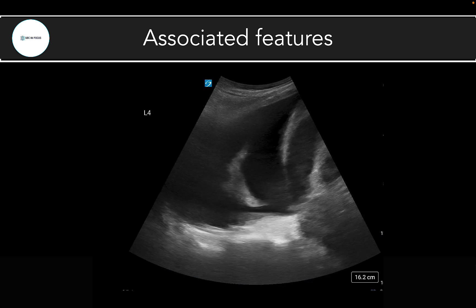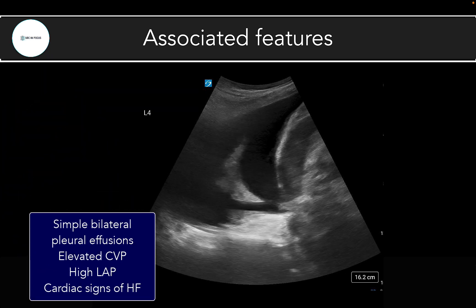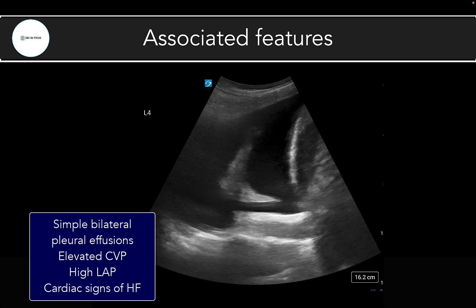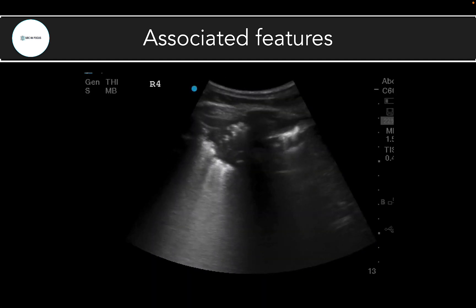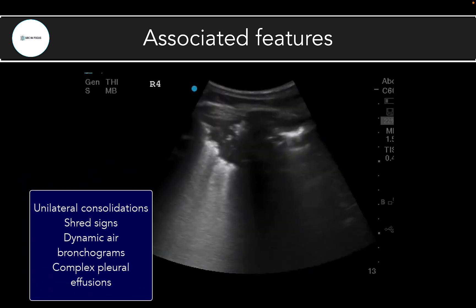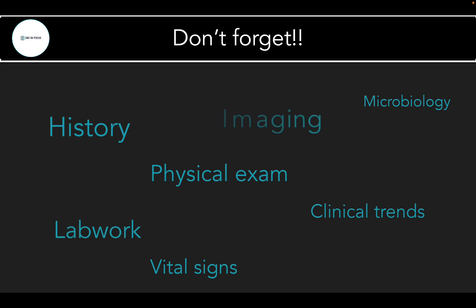Lastly, look at other associated ultrasound features. With cardiogenic pulmonary edema, these can include bilateral simple pleural effusions, markers of elevated CVP, elevated left atrial pressure, or cardiac scans supporting a CHF picture. With infectious or inflammatory pathologies, these might include signs of pneumonia like a shred sign, dynamic air bronchograms, complex pleural effusions, or other findings. Never forget the importance of integrating the rest of the clinical picture — POCUS is never meant to be a standalone test, so clinical history, vital signs, physical exam, lab findings, and other imaging parameters are all essential.